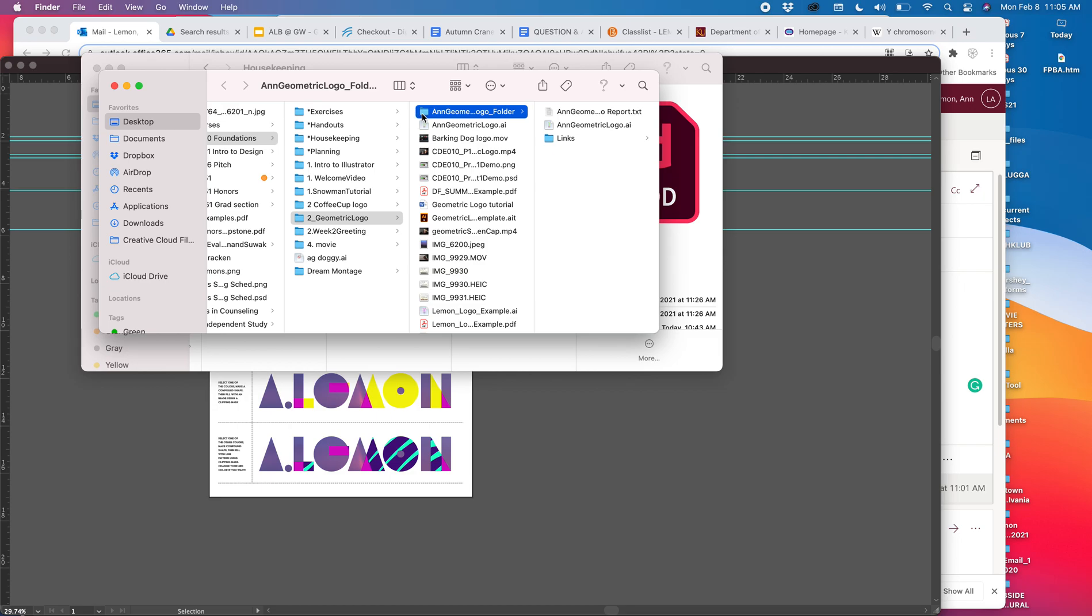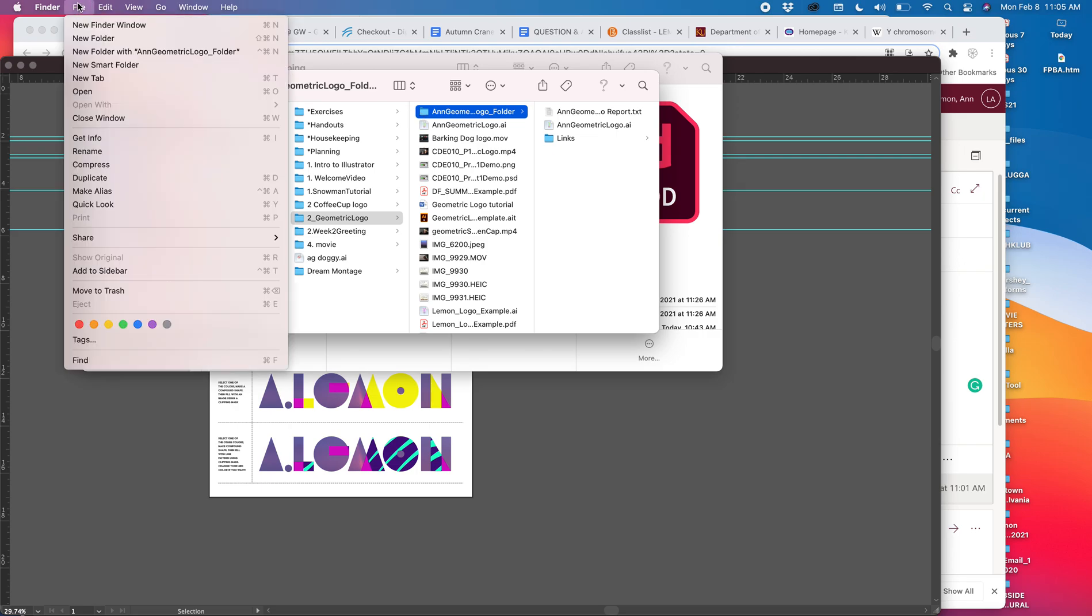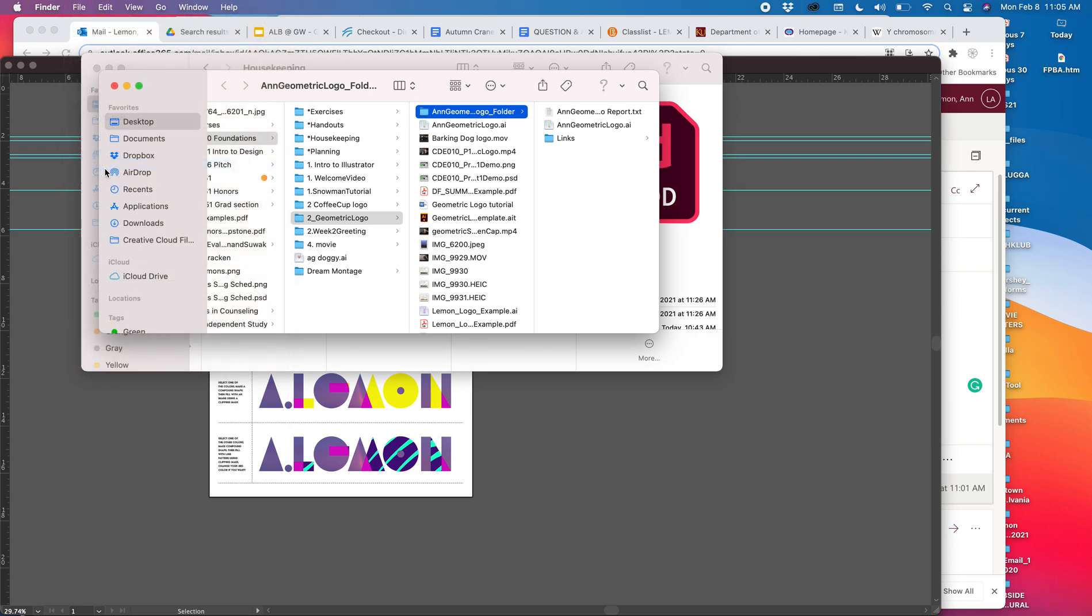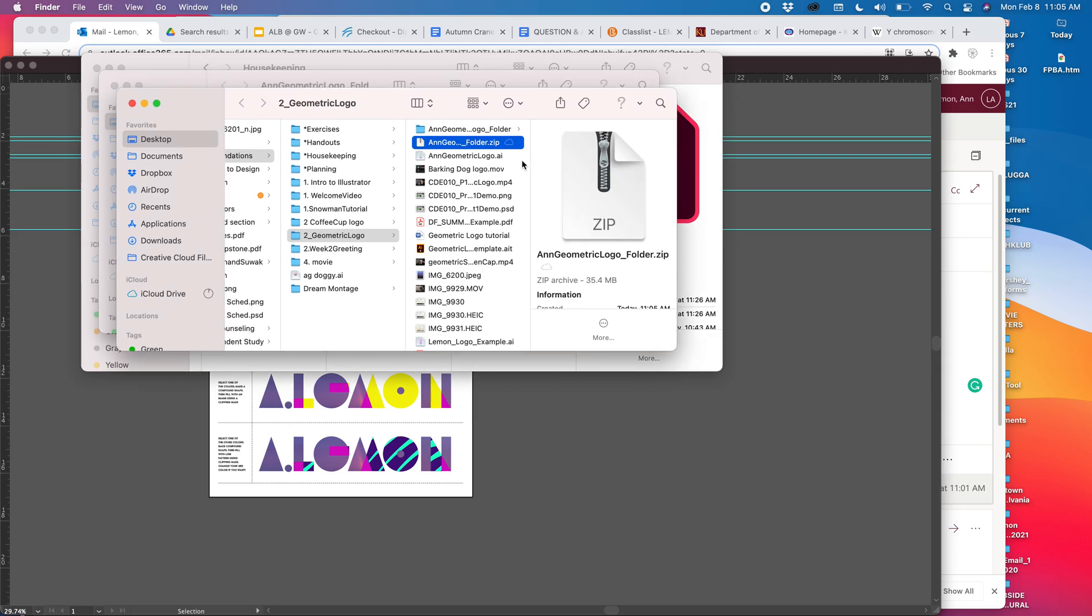So right here in my Finder window, I can go up to Finder, Compress. There used to be a thing—compressing things used to be, oh my god, so labor intensive. But now you just go compress, boom. And it takes that whole folder, smushes it into a zip file.